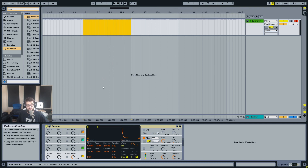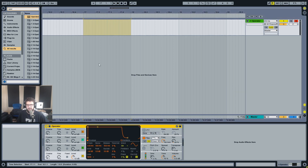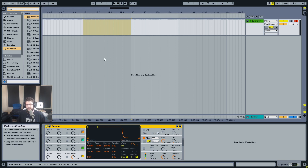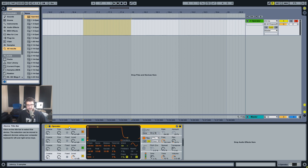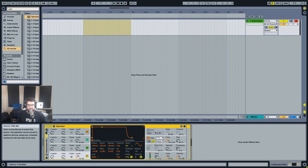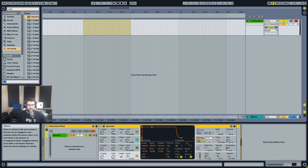I'm going to use Operator and put it in a rack. The rack isn't going to get you all the way because you have to render to audio and do a few things. I had to think about this yesterday - perhaps there is a way to do it all in MIDI, we'll see. First I'm going to get an Operator and put it in a rack.